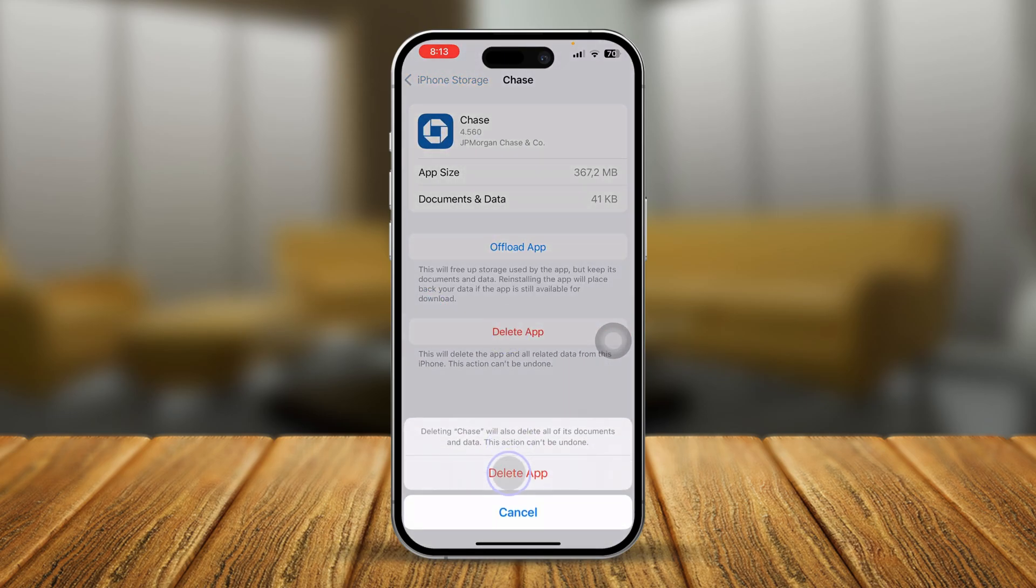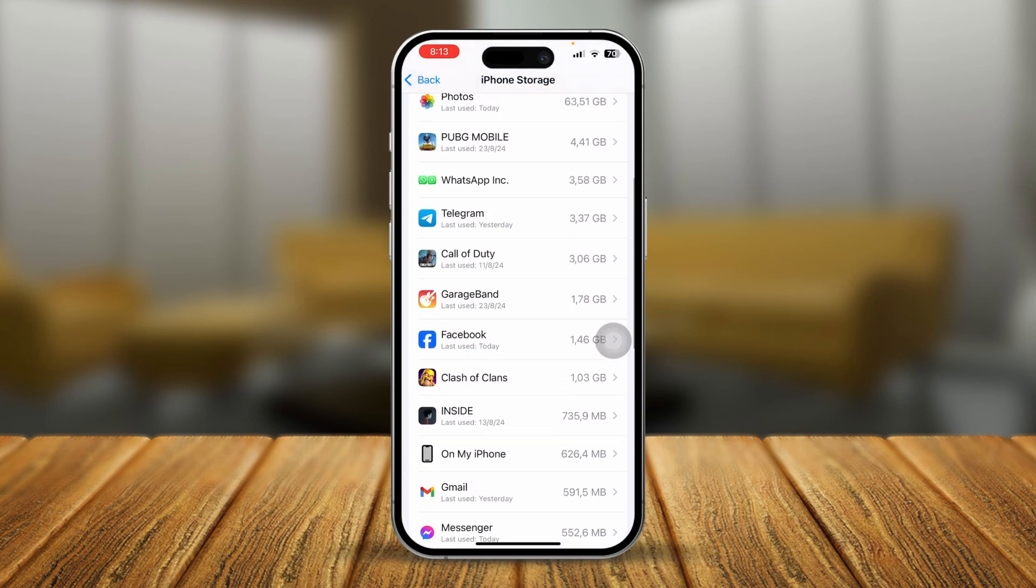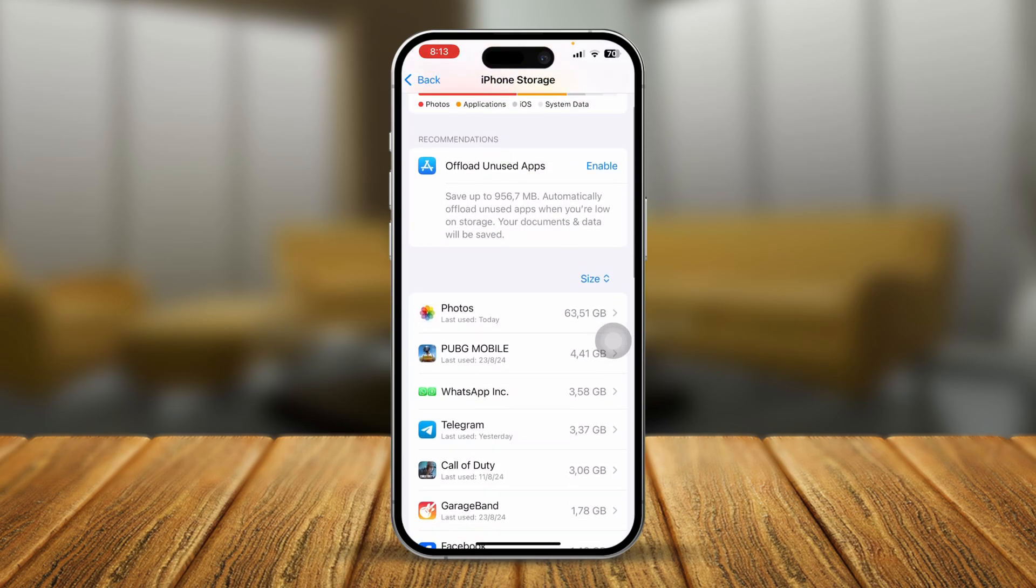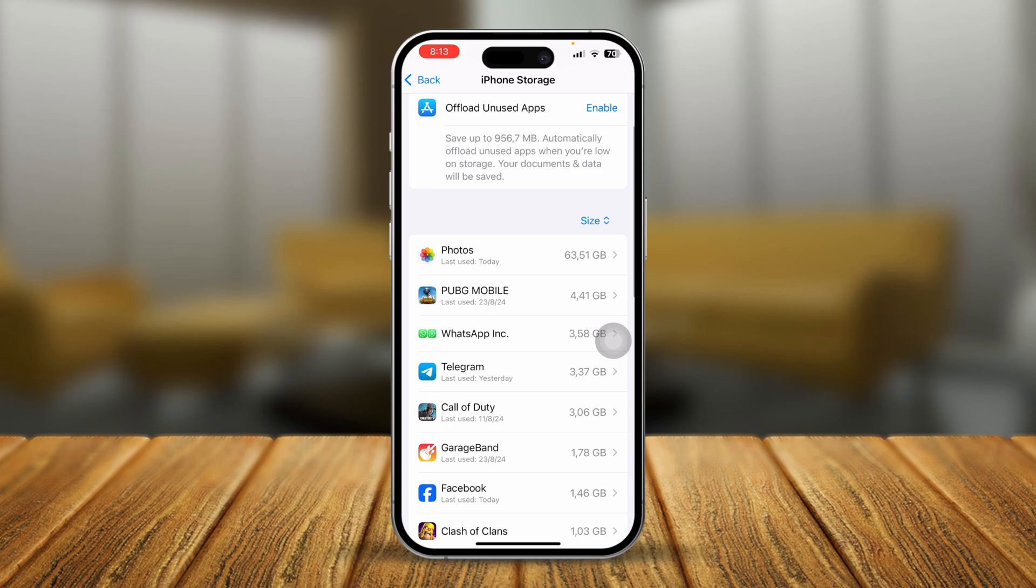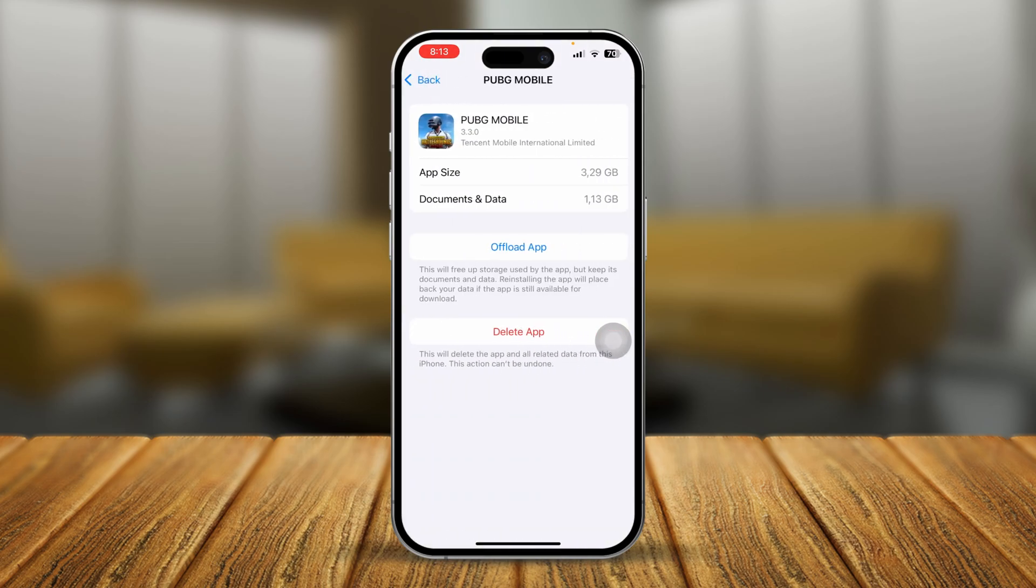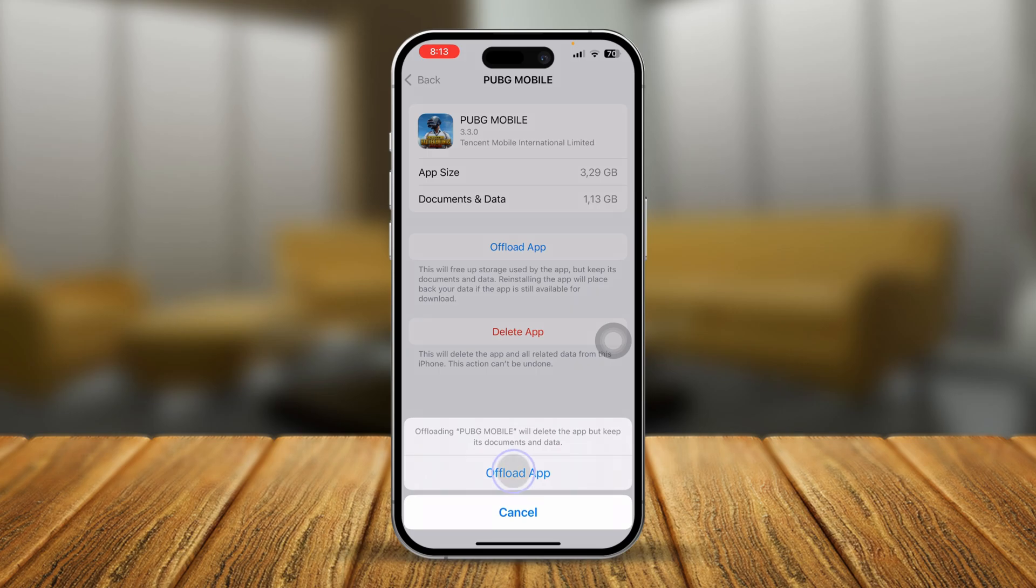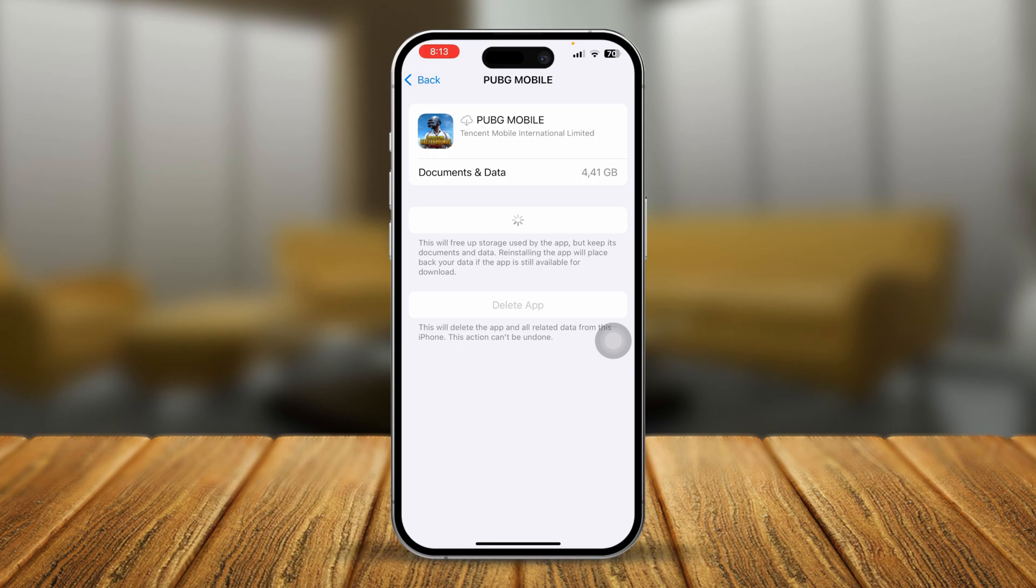If you have a large application that took a lot of your storage, you can select that application, tap Offload App, then tap it again, and then you can simply tap Reinstall App.